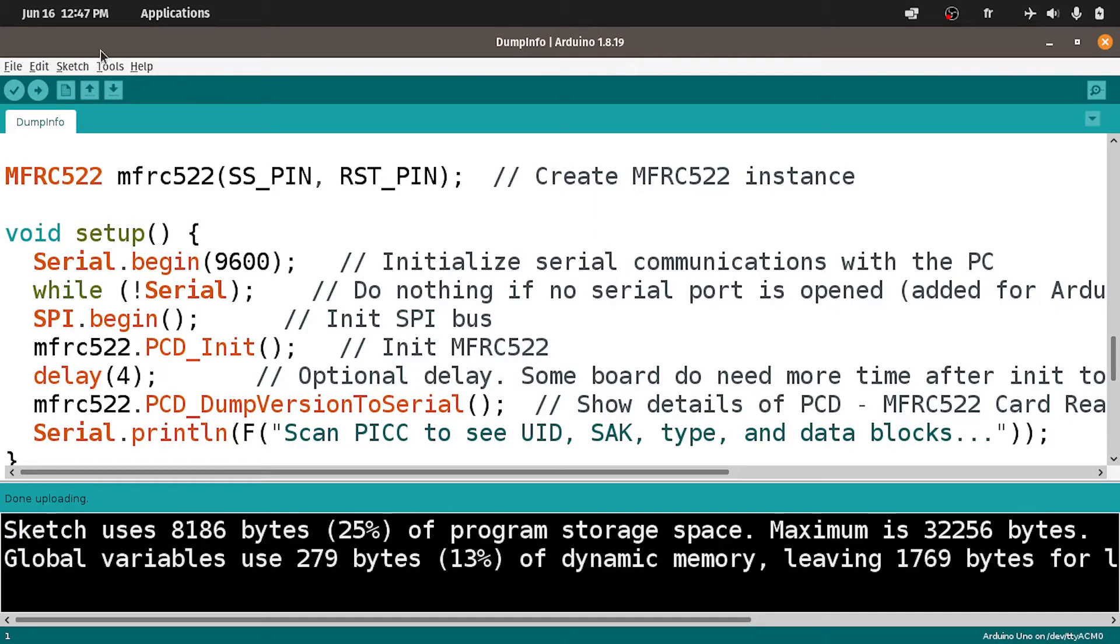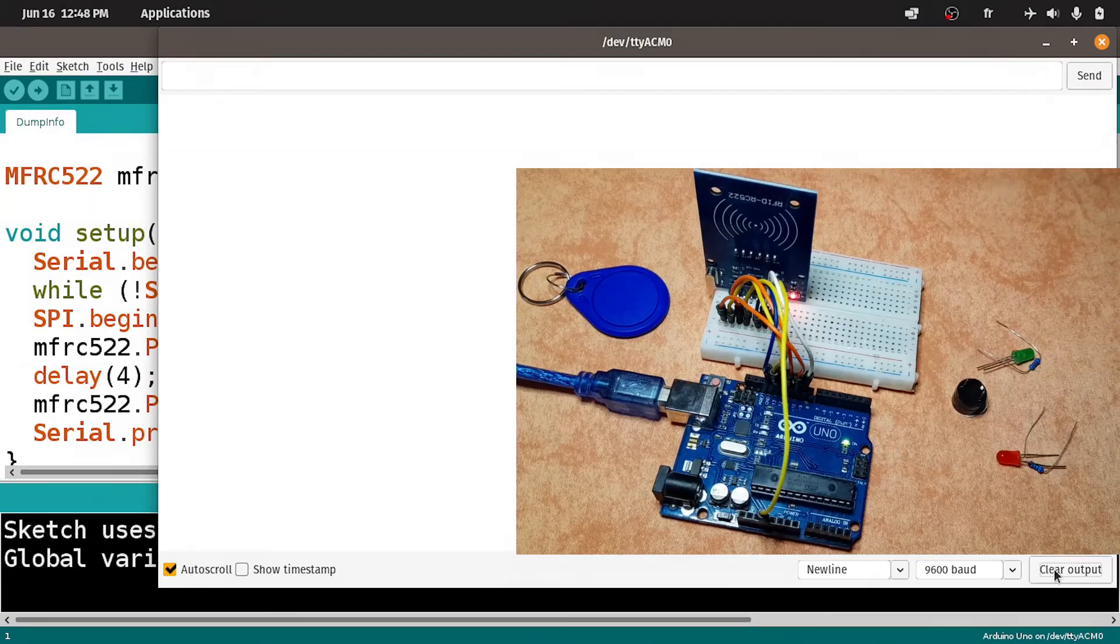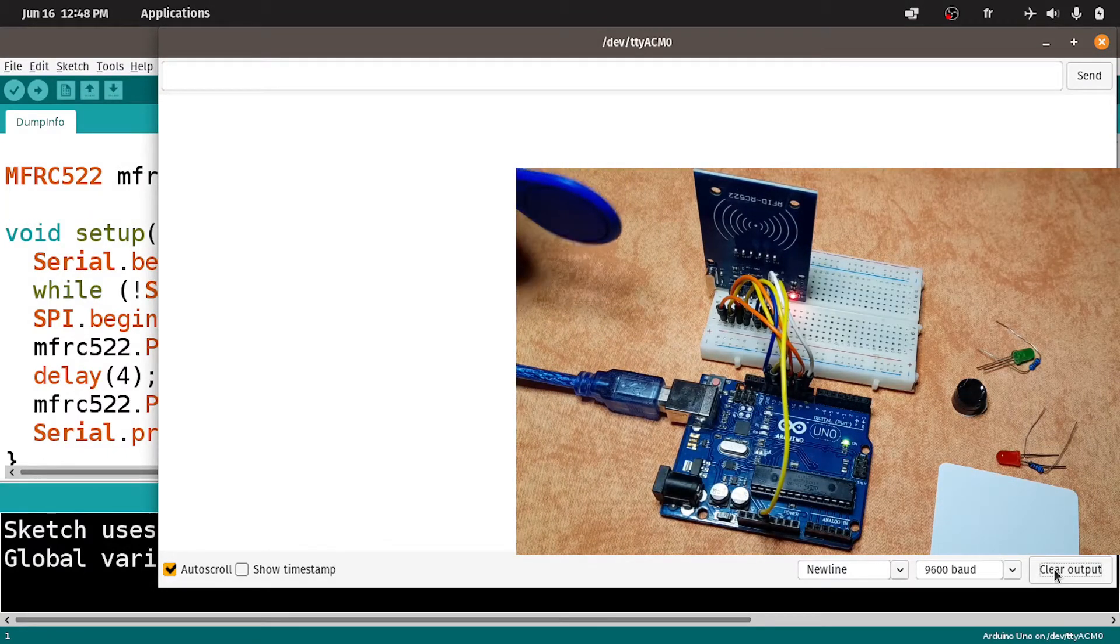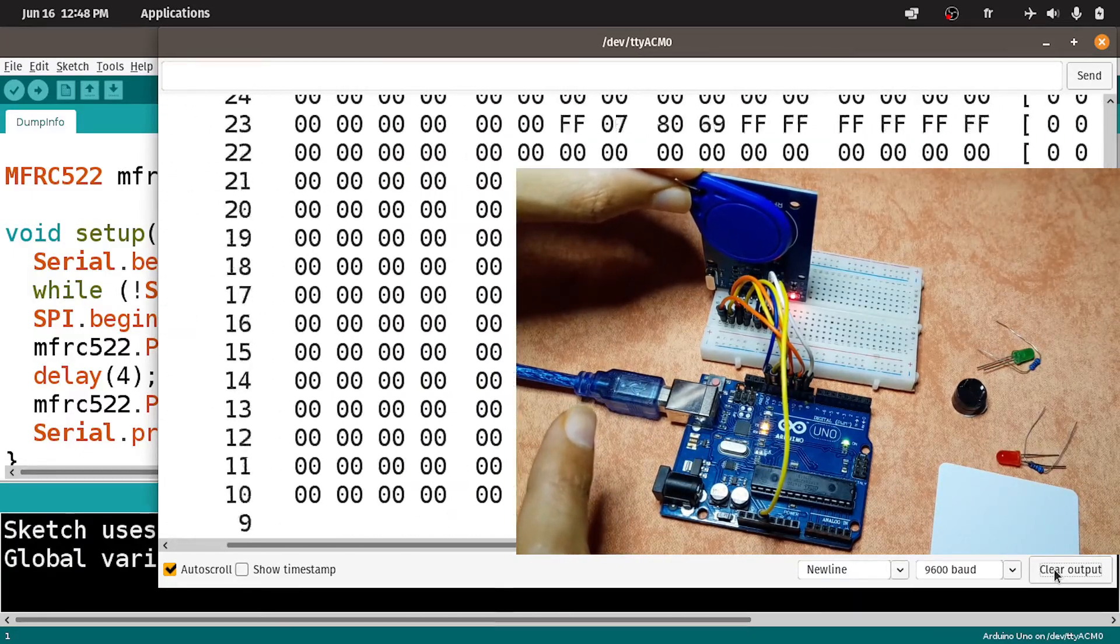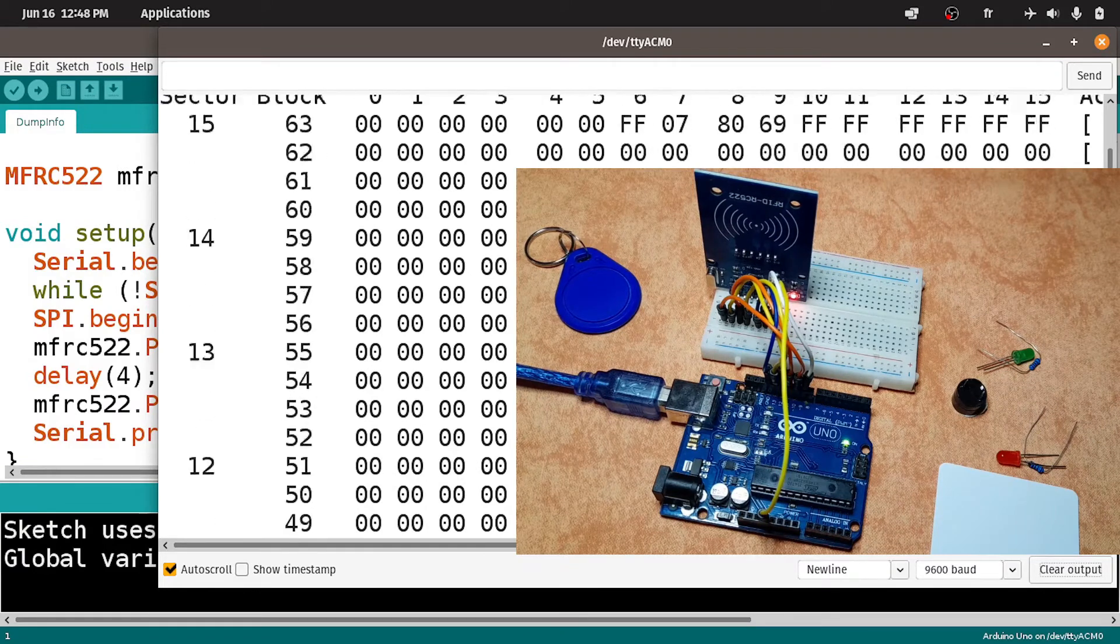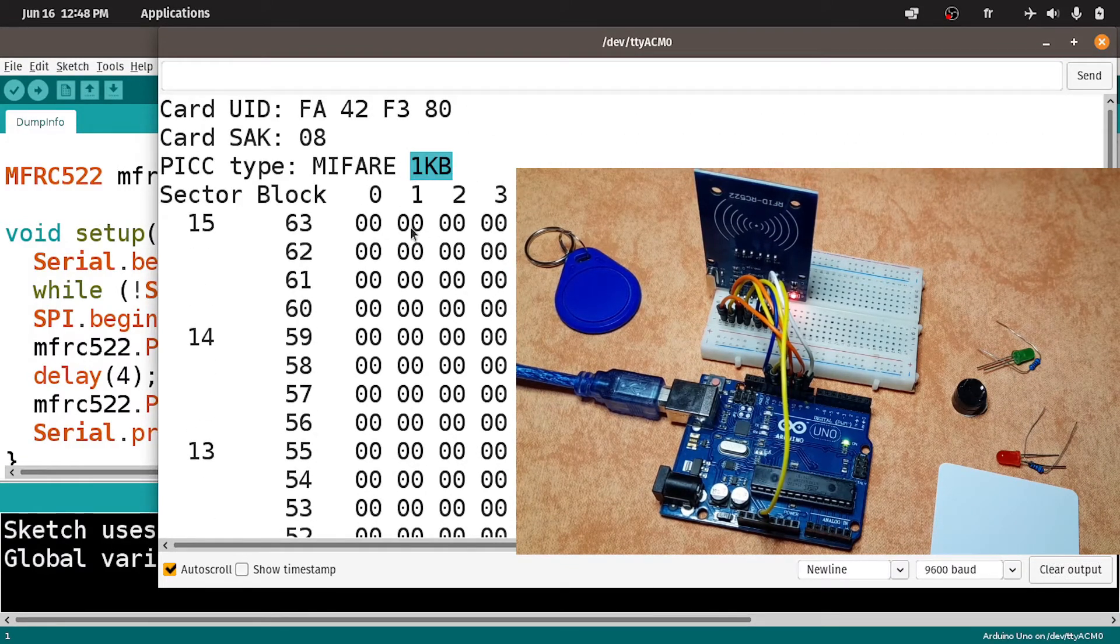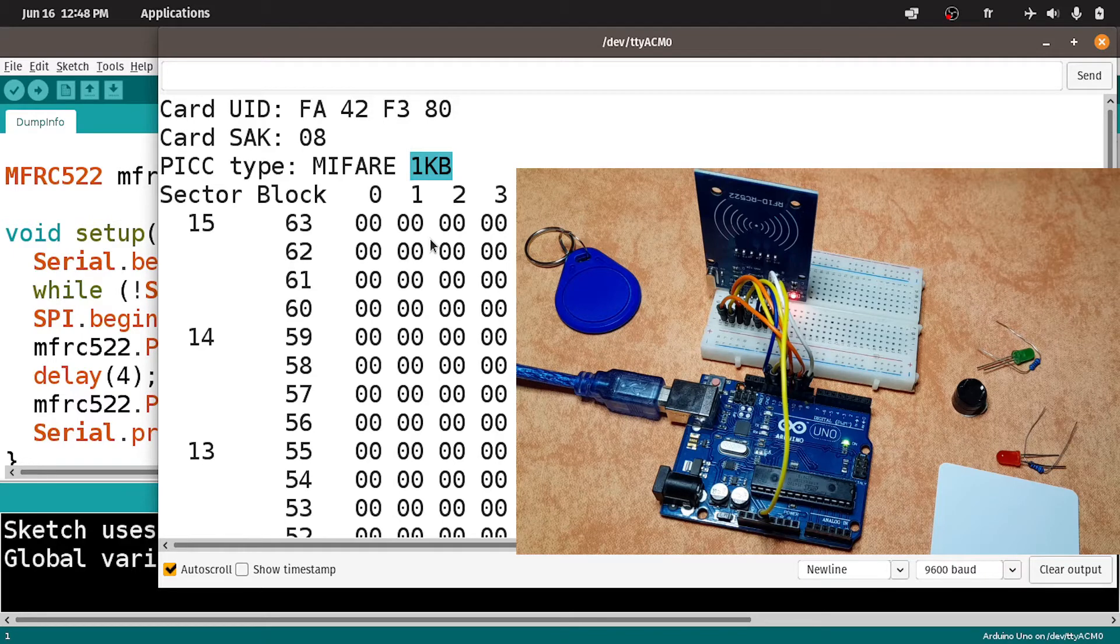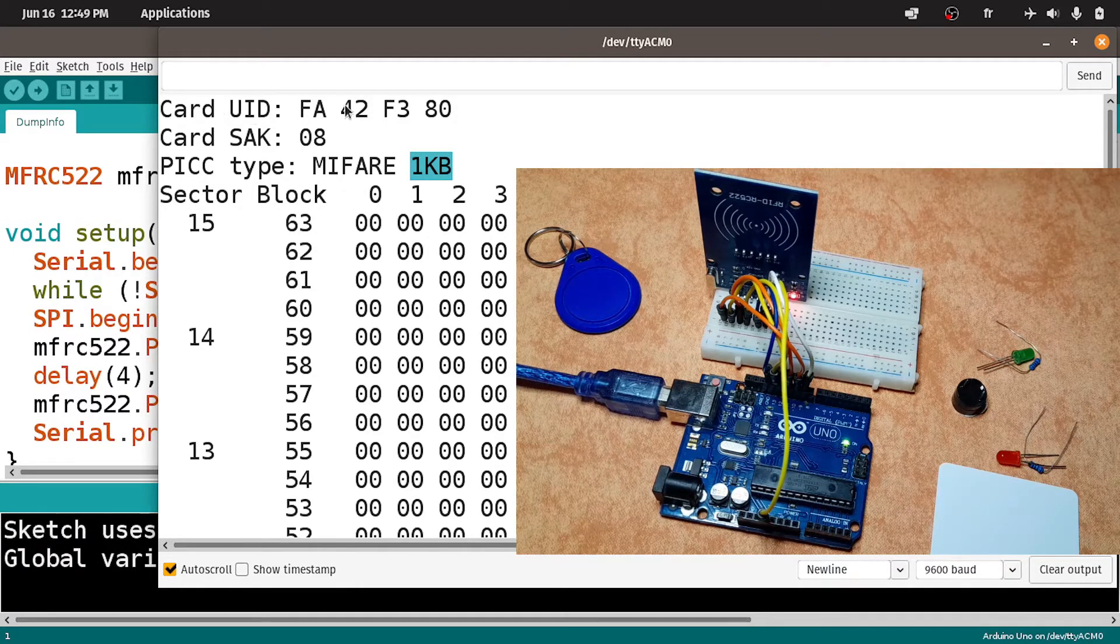After that we can open up the serial monitor using tools, serial monitor. Now we can take the card or the tag and put it in front of the RFID reader. As you can see we have all of the information about the tag. All of these numbers are the 1KB of memory that you could use for other projects. We are not going to use it for this video. We will only use the card UID or unique ID.